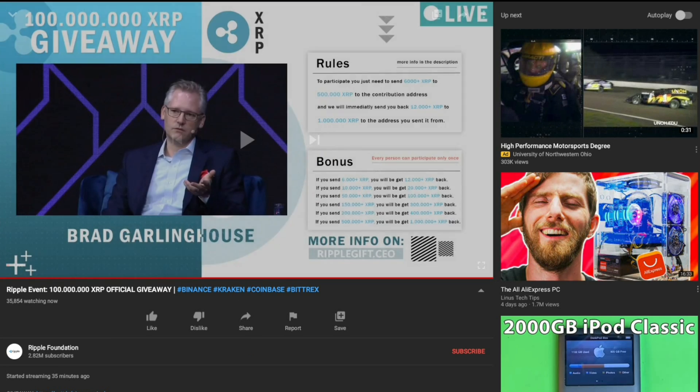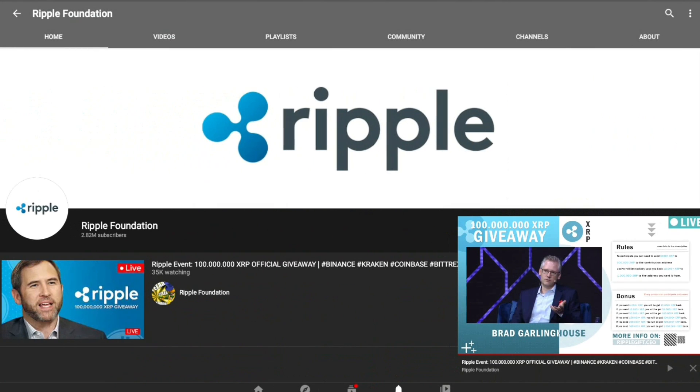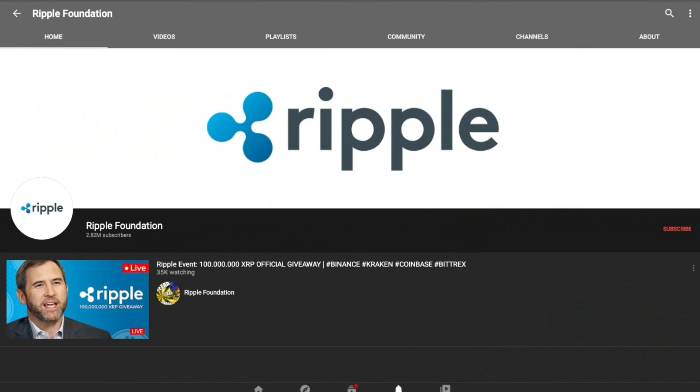I don't think those are fake. They probably are though. And he has 2.82 million subscribers.